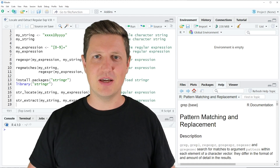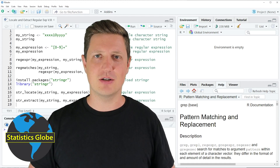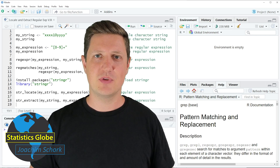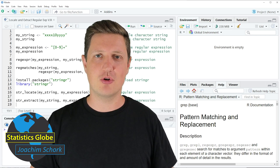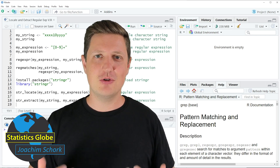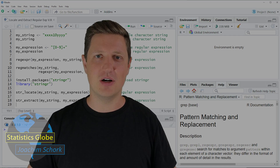In this video I'll explain how to locate and extract a regular expression match using the R programming language. Without too much talk, let's dive into the R code.